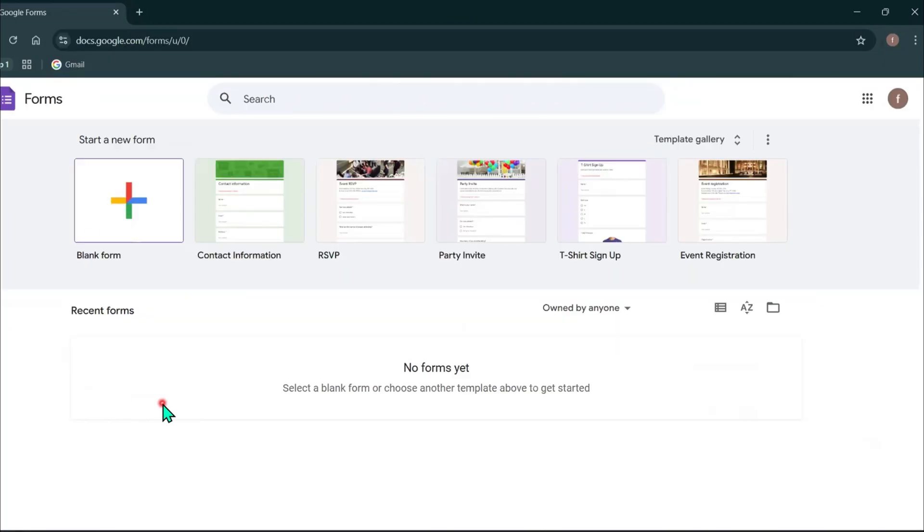Once you are on the Google Forms homepage, you have two options. You can choose a blank form by clicking on the blank button or select a template if you want something pre-designed.